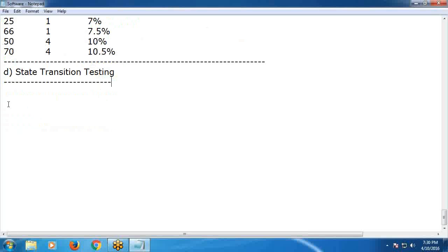State Transition Testing. In State Transition Testing, test cases are designed to execute valid and invalid state transitions. A system — meaning the application under test — may exhibit a different response based on current conditions or previous history.